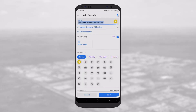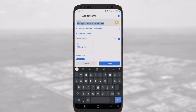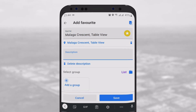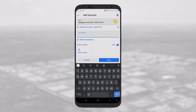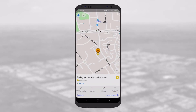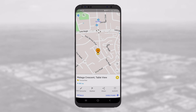In the Add Favorite screen, you can name the point, add a description, and assign it to a category. We will learn how to create categories in the next section. After saving, your point is added to the map as a colored circle according to the assigned category. You can check the point information by tapping on it on the map.